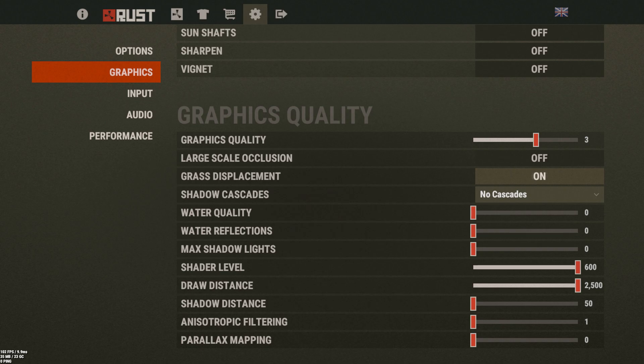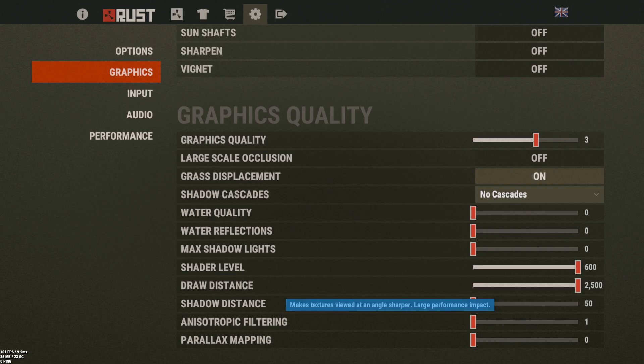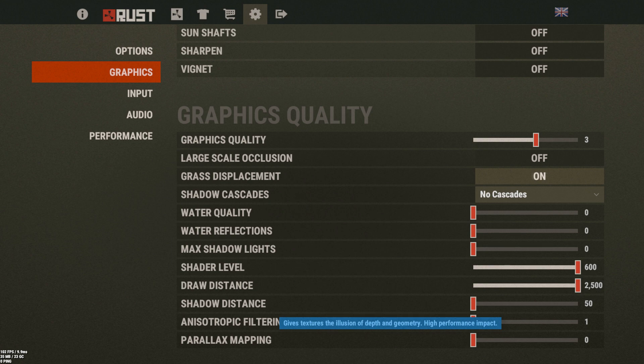If you have a lower-end PC you can reduce draw distance, but it allows you to see things further away — sometimes bushes don't render far enough, which is why I like to have it on full. Shadow distance, say if somebody's at a building or under a tree, it darkens everything underneath, making your life a lot more difficult — same inside a base, everything's darker with shadow distance up. Anisotropic filtering I remove because it has a large performance impact. I know friends with 1080s who get 90 FPS and then it drops to like 5 FPS because they have everything turned on.